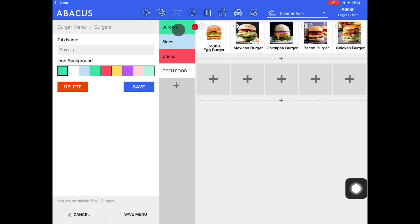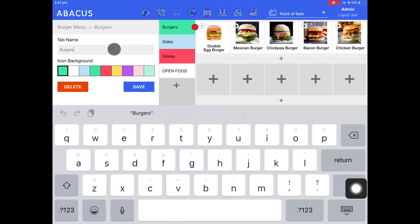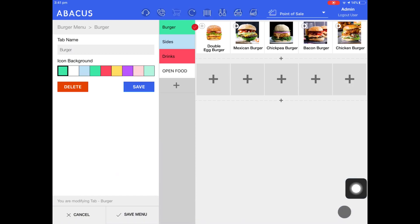You can see that the burger tab is selected by default. We can change the name of this tab by selecting tab name on the left. Here I've changed the tab name to burger.